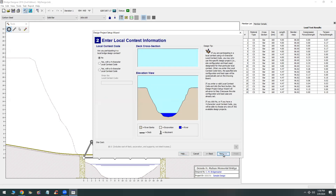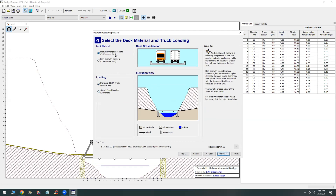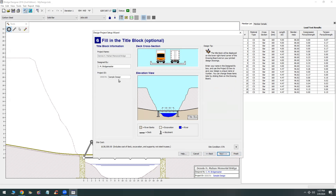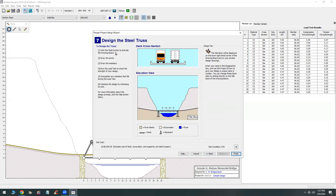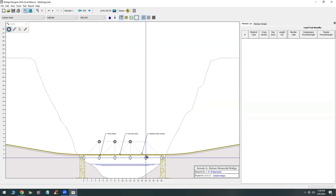You can make choices as far as the local code, the deck elevation, the piers, anchorage, high-strength concrete, medium-strength concrete, loading, and design loads. It's not made for high-end engineering design — it's more for someone who is a beginner, but it is pretty powerful because it gives you accurate information on material type, cross-section, size, length, slenderness, compression, and tension. In this example I'm starting with a Warren truss template.